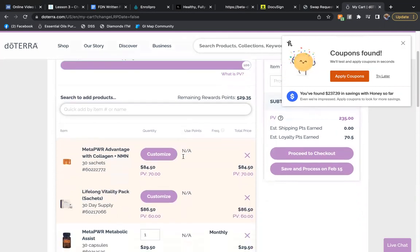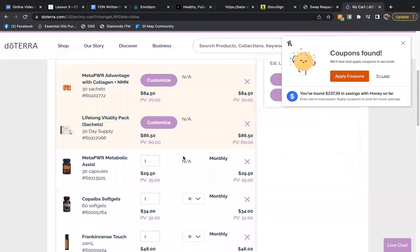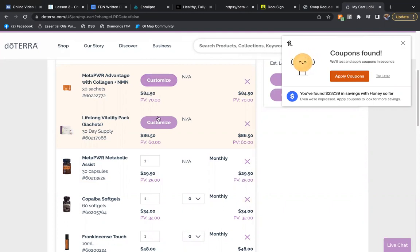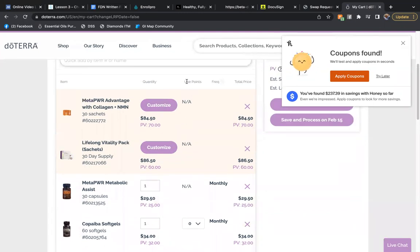So I'm going to scroll down to the items I already have picked. You can see here because these are special customized discounted items because I'm purchasing them together, they have an NA. Using the point feature is not applicable because they are already discounted.